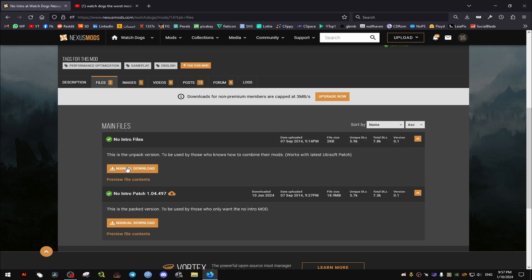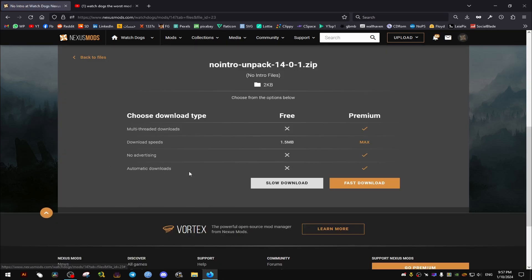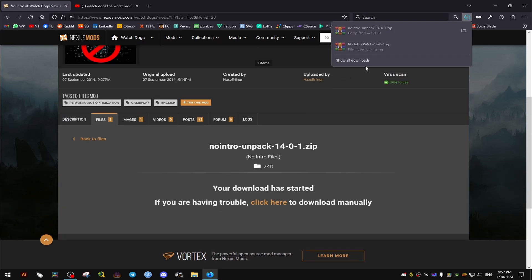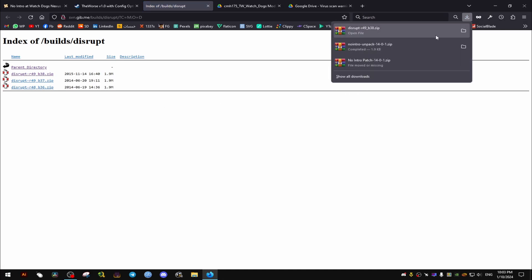Now first we go to this manual download right here. I'll leave a link to each file in the video description for you to download as well, and we go to this second one right here and we download it.